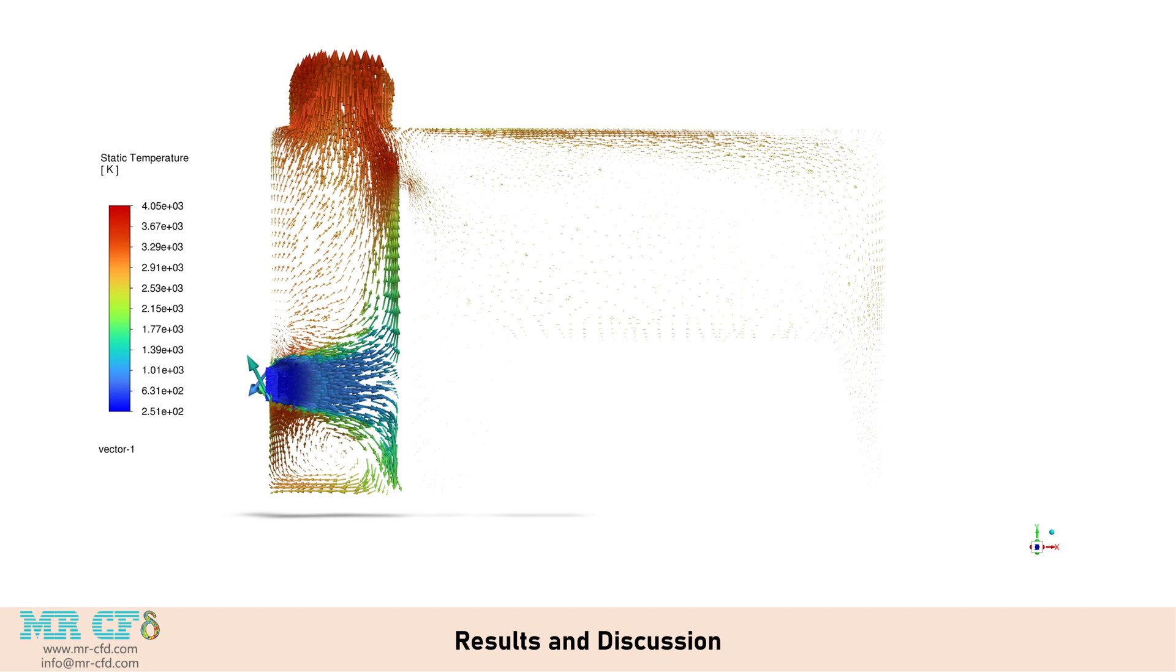The temperature-colored pathlines illustrate the complex three-dimensional flow within the incinerator. They show how the air and fuel streams interact, mix, and combust, creating recirculation zones that enhance mixing and promote more complete combustion. The simulation results demonstrate the complex interplay between fluid flow, heat transfer, and chemical reactions in the biomass waste incinerator.